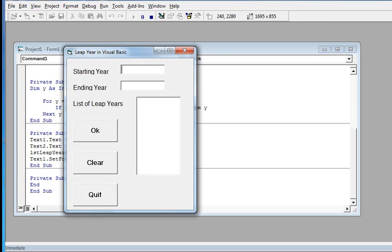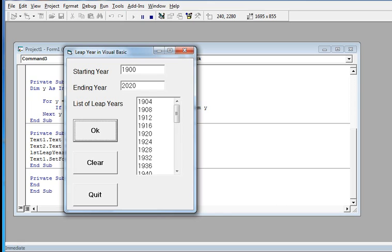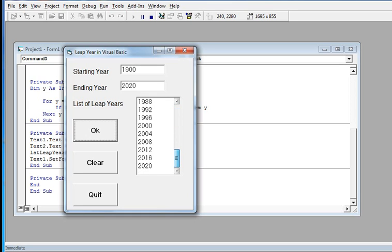We enter starting year 1900 and ending year 2020 — the current year at the time. When we click OK, it will list down all the leap years between 1900 and 2020.